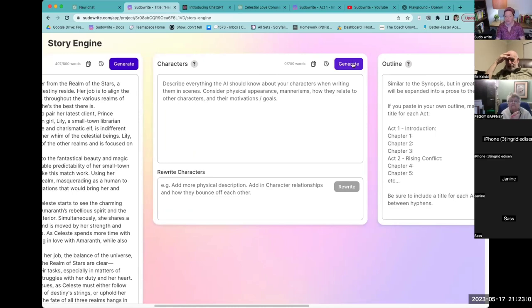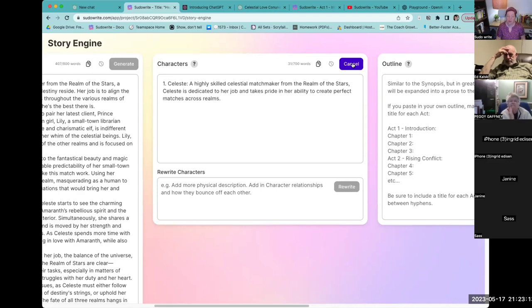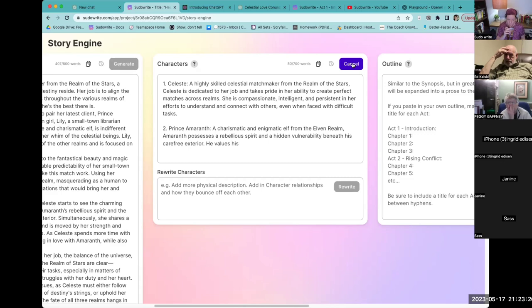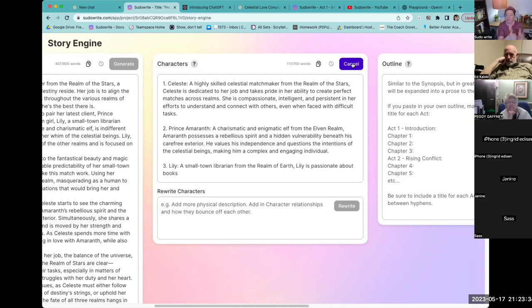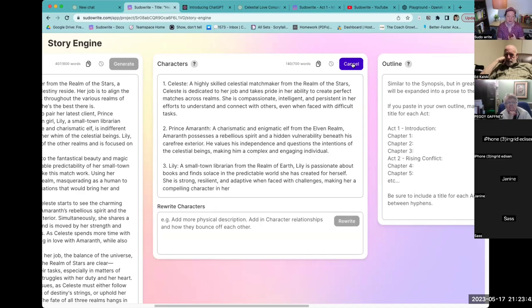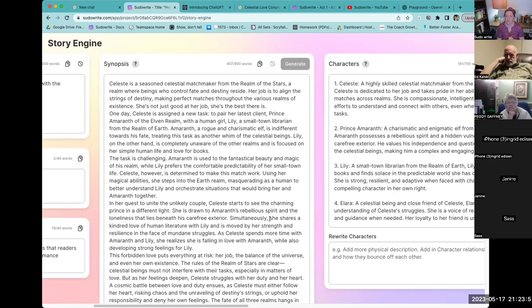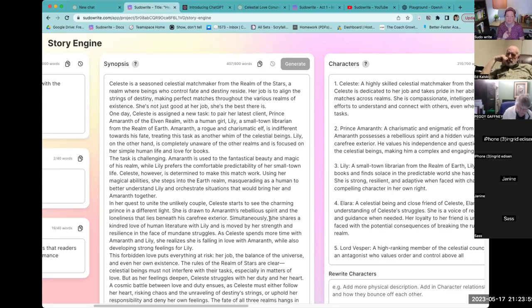Now that I have the synopsis, I'm going to click generate to create my characters. Story Engine will read your synopsis and try to give you a list of all the characters you need. We have Celeste, Prince Amaranth, and Lily. Important tip: if your synopsis didn't use names, it makes it harder for the character list to generate names you like. So if you have strong opinions about character names, please put those names in your synopsis.